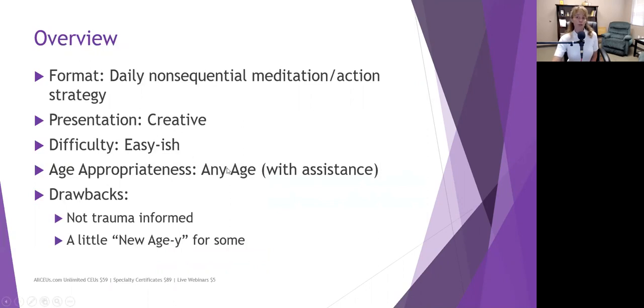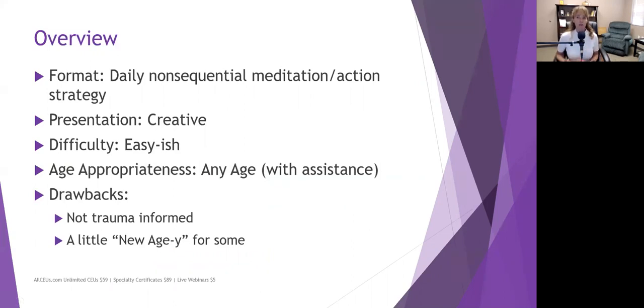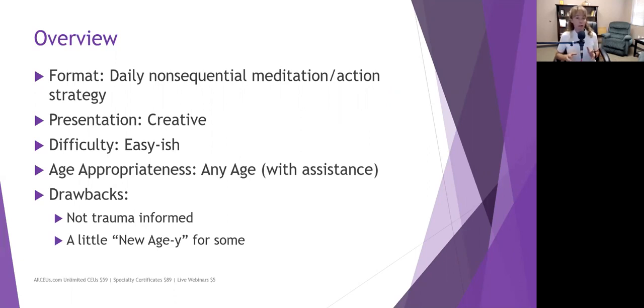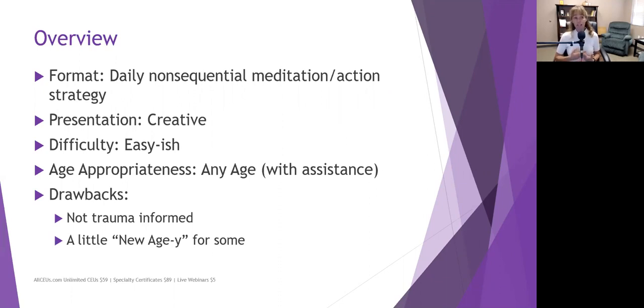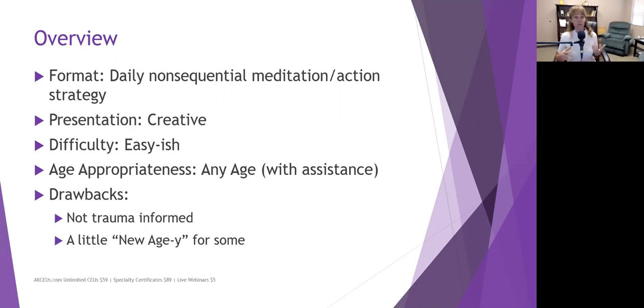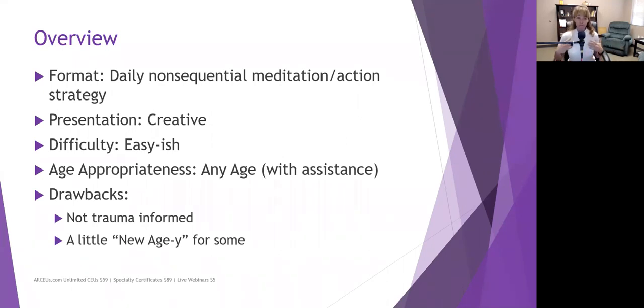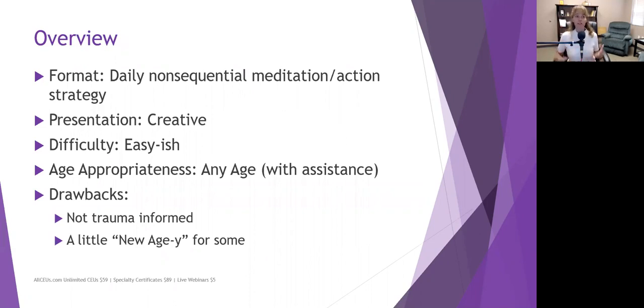So her book, 365 Days of Happiness, is written in a format that's a daily non-sequential meditation or action strategy. So each day you read a page and most of her pages are like half a page or three quarters of a page, kind of like your daily meditation books. And she helps you get into the framework, into the mindset of a positive frame of mind for that day. A lot of the suggestions and the tone of the presentation is very creative and sort of new agey, which works really well for a lot of people. If you're familiar with Sark's books at all, and we're going to talk about those a little bit later, that's kind of the approach that Jacqueline Pirtle takes. So if those work for you, then great. This is going to be an awesome resource.